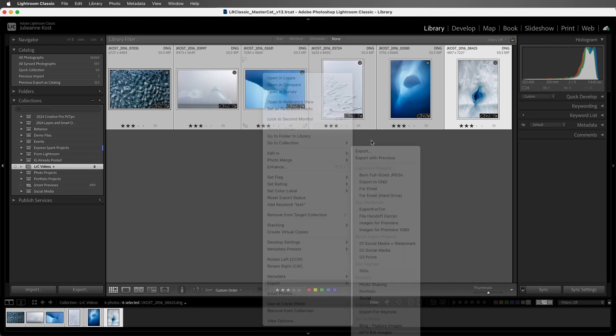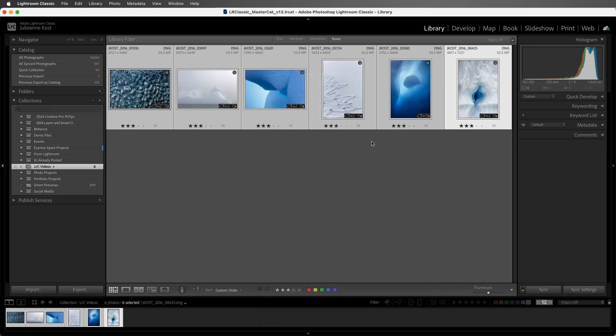You can start one set of images exporting and then start another one at the same time because exporting is done as a background process. Alright, one last topic before we wrap up.